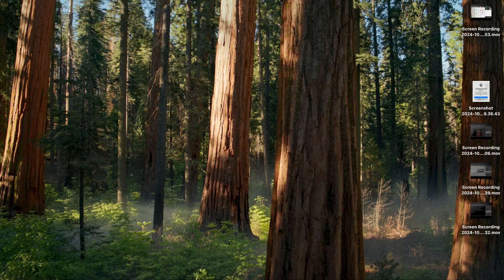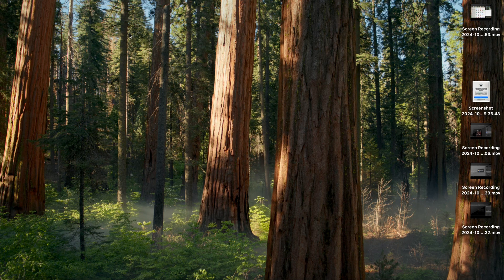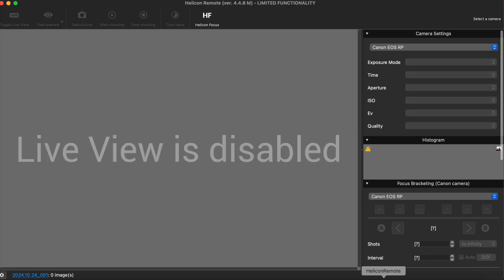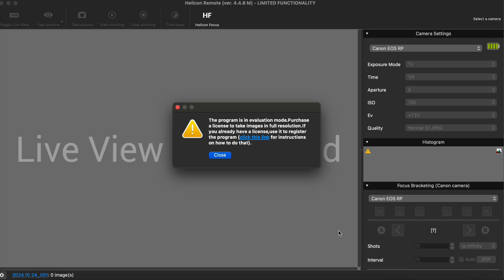After confirming that all the connections are correctly made, first turn on the power of the Wimacro rail control box and then open Helicon Remote. Please note that this order must not be reversed.